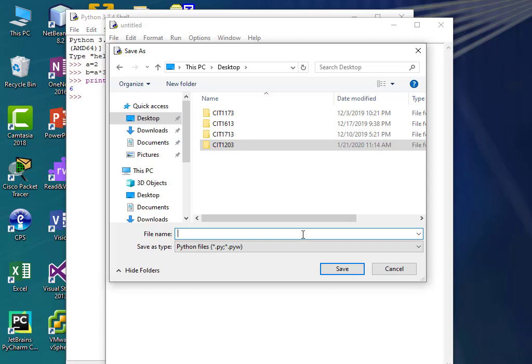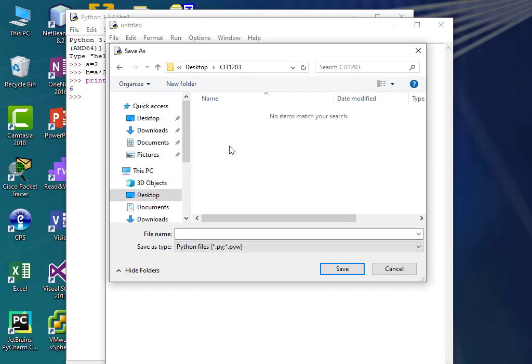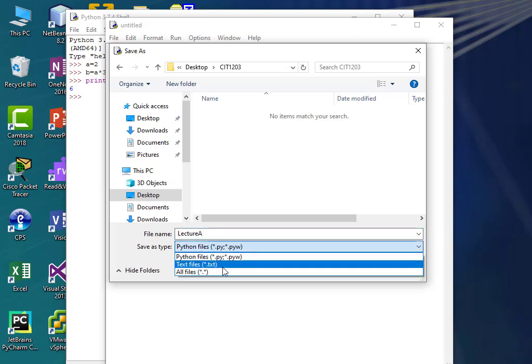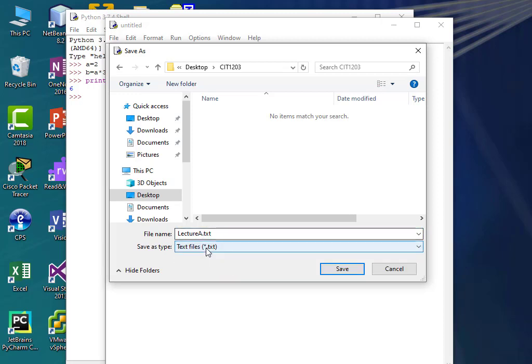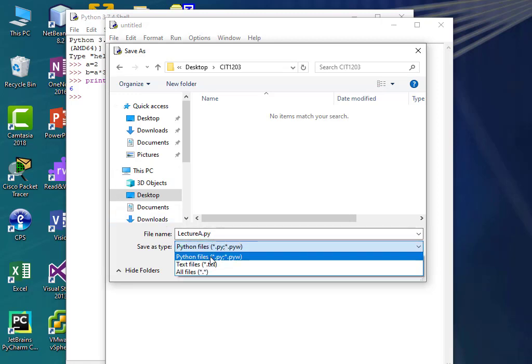You might want to bring a flash drive just to back up your files. I'm going to go into CIT 12003 and call this Lecture A. We're not going to do a lot of programming because we have to do the fun stuff like the syllabus, but we're going to write just a little bit of a program here. Notice it says Save as Type: Python Files — I'm going to leave it as Python Files.